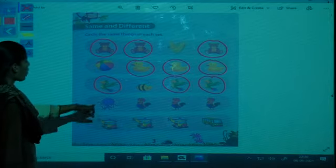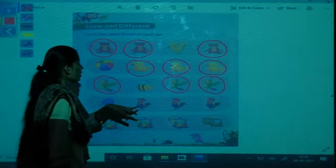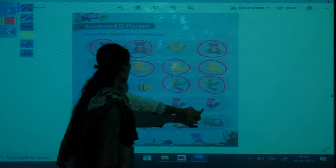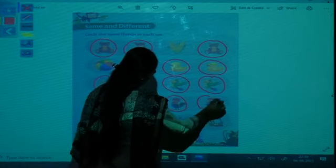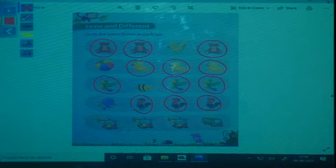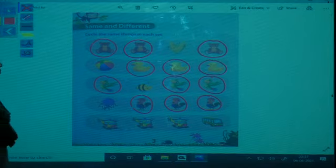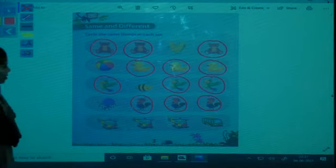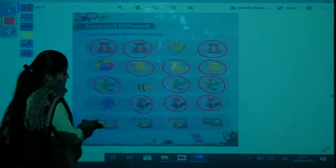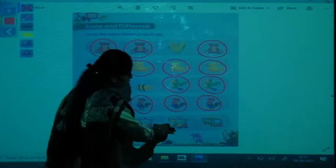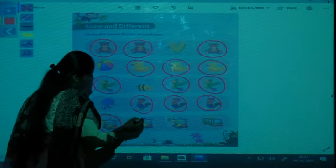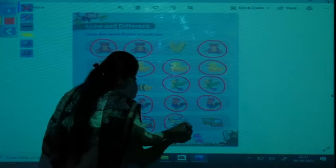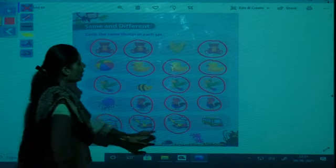Next — first one is an octopus, then three cocks. The three cocks are same, so you have to circle the cocks. Next — there is a helicopter, helicopter, helicopter, and a bus. The three helicopters are same, so you have to circle the helicopters.